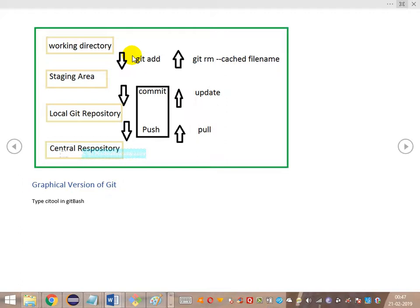To push changes to the central repository we use the git push command. The reverse — getting changes from the central repository to our local git repository — is done using git pull. If we add a file to the staging area using git add but then find it wasn't correct, we can remove it from staging using the command git rm --cached followed by the file name.